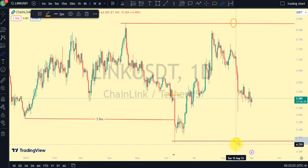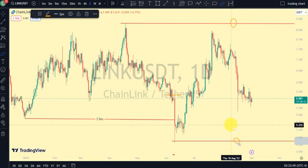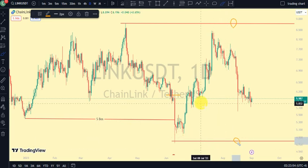Remember that market structure is king, and with market structure you can actually trade both directions of the market. What you just need to do is trade alongside market structure. If market structure is bullish on the daily, bullish on the 4-hour, and bullish on the 1-hour timeframe, that shows price is bullish. But if market structure is bearish on daily, bearish on 4-hour, and bearish on 1-hour, that shows market structure is bearish.